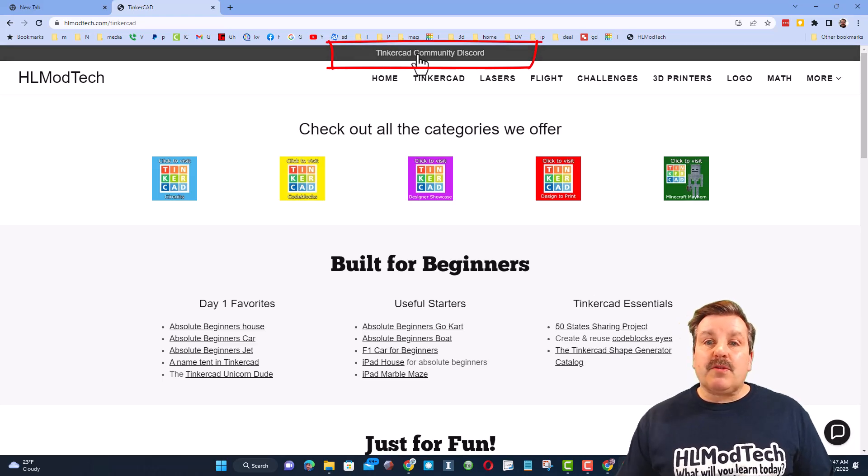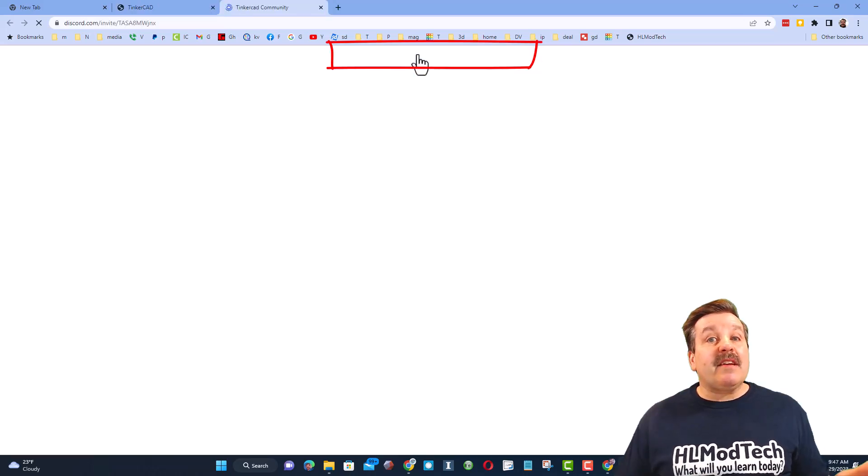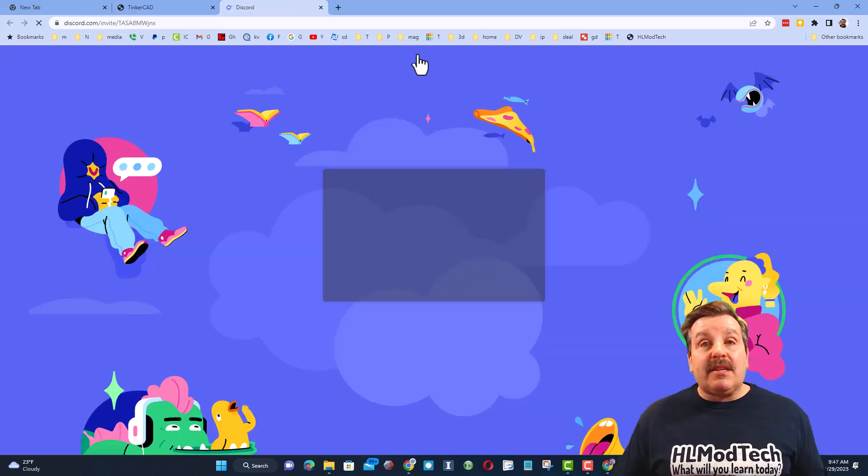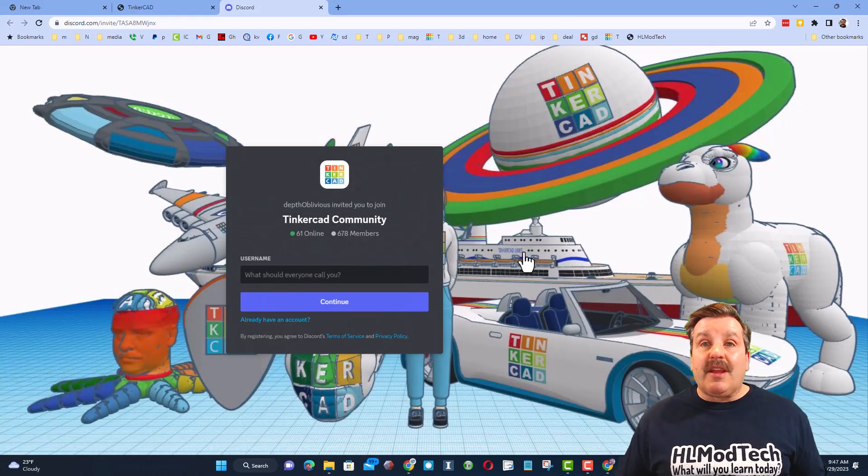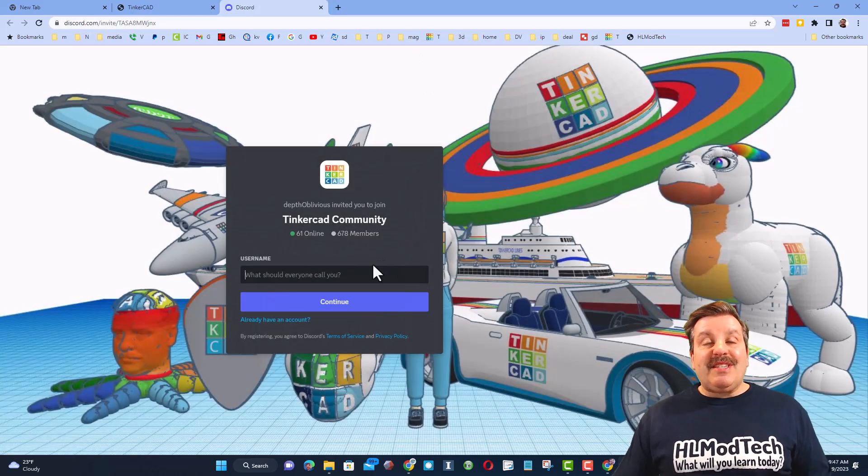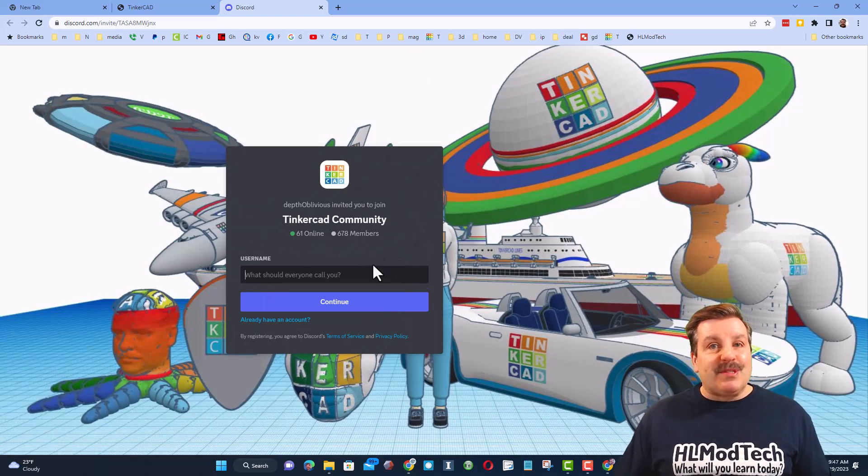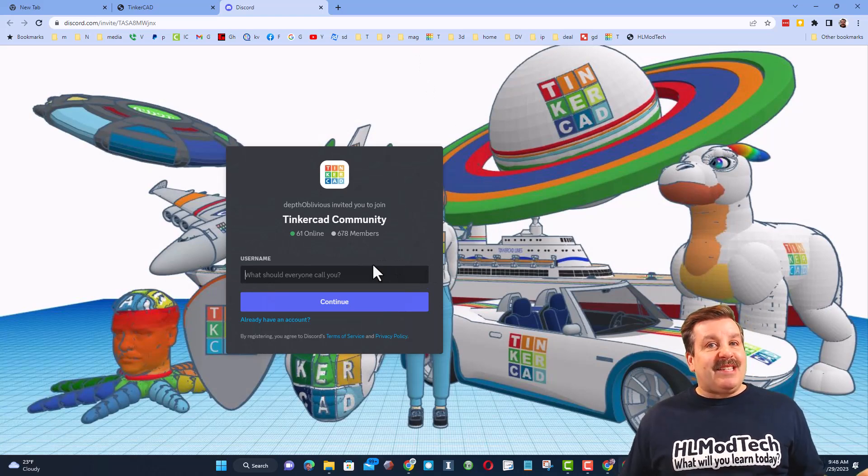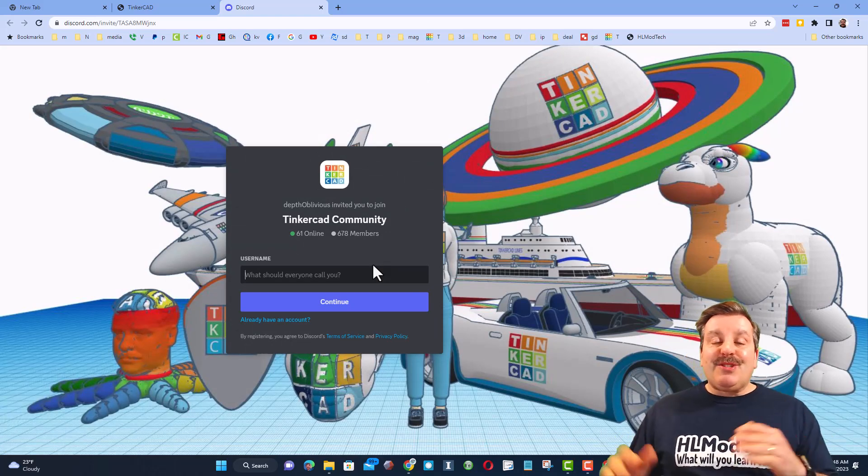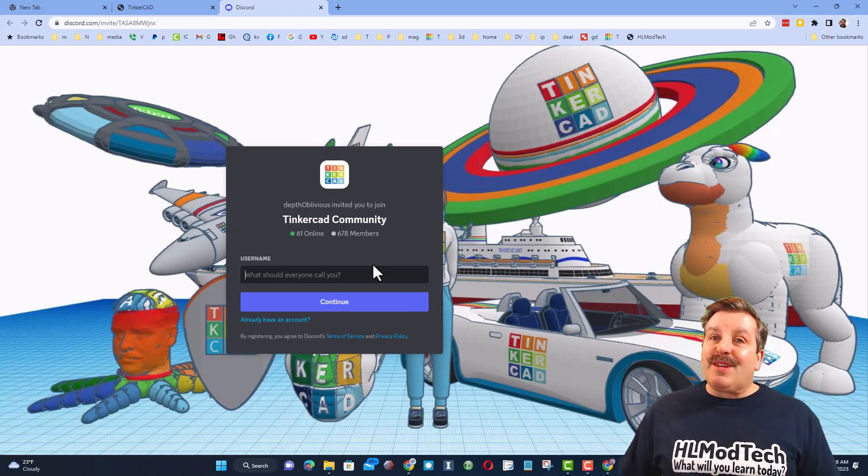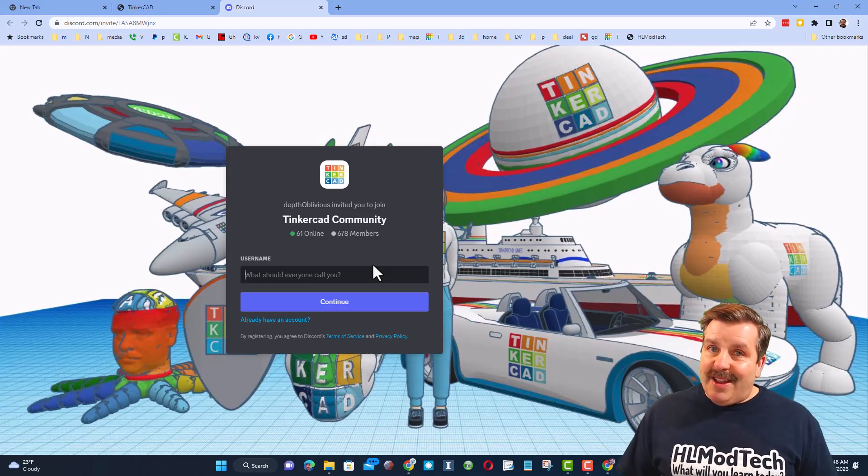Friends, I also want to highlight the link to the Tinkercad community discord. As you can see, there are almost 700 members and it is a fantastic place to talk everything Tinkercad.